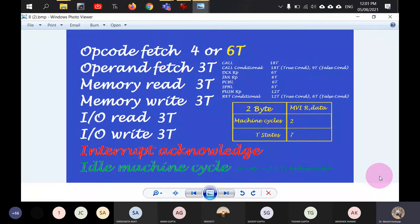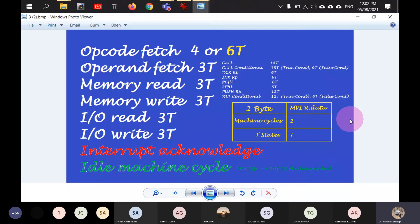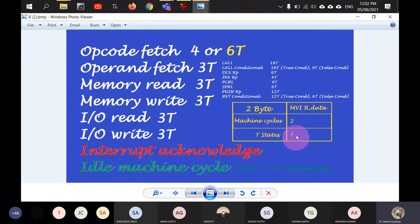After the instruction has been loaded inside the microprocessor and appropriate timing controls have been initialized, we do not need to access external memory again for MVI R data — so we stop the calculation there.